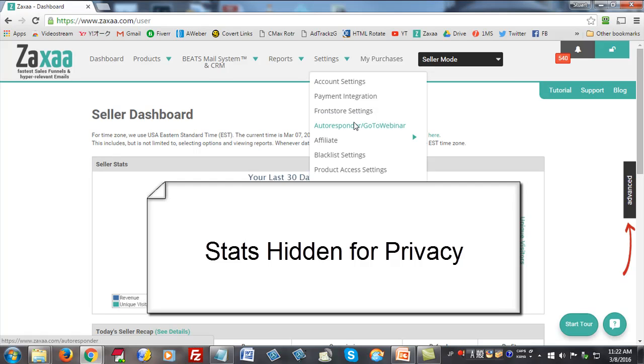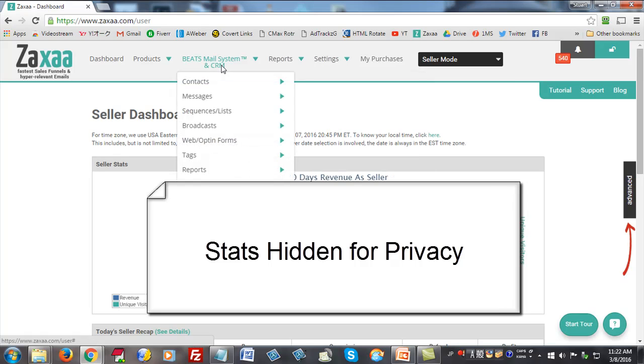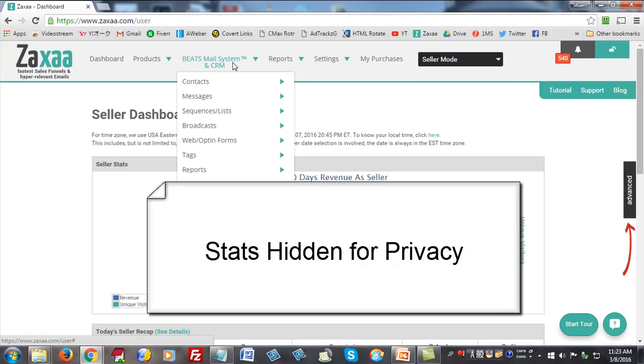Zaxa has just rolled out, I think at the beginning of the year, their own email system, which is a lot like Infusionsoft, but you can get the same kind of features and capabilities from Zaxa as Infusionsoft for about a sixth of the price. I actually haven't started using the email system yet, the Beats mail system, because I've got a lot of stuff set up on Aweber already, but eventually I want to move over and start using the Zaxa email system.